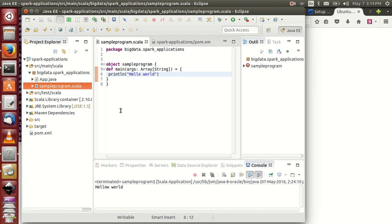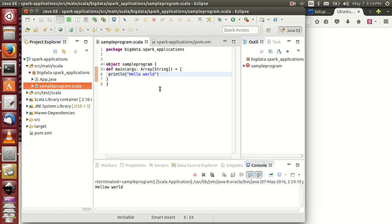Hello friends, this is Venu. In this video, I am explaining about how to run a word count program. I hope everyone is familiar here. Hello World program is nothing but the fundamental executed program in Java. Word count is a fundamental program in any distributed frameworks like Hadoop, Spark, or whatever it may be.